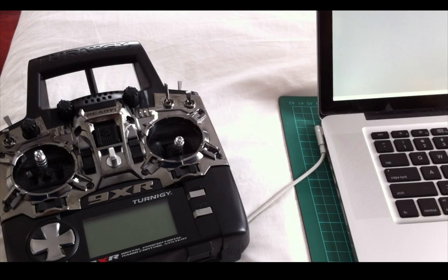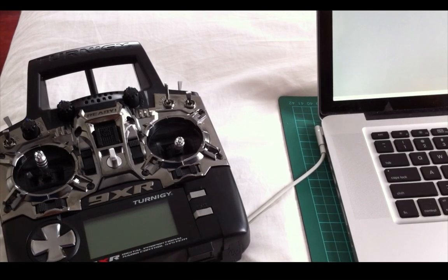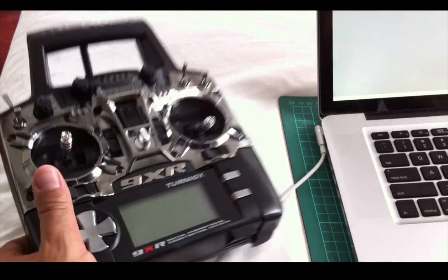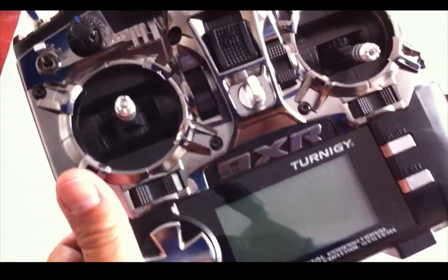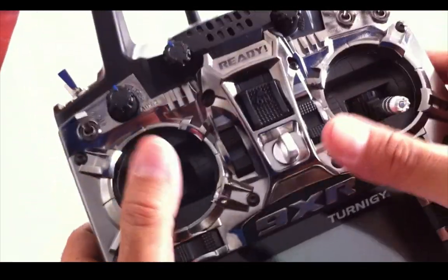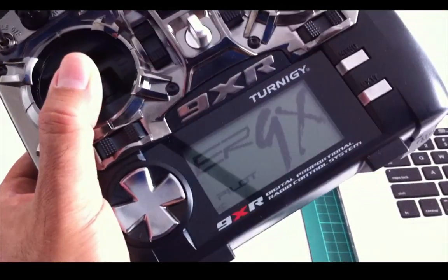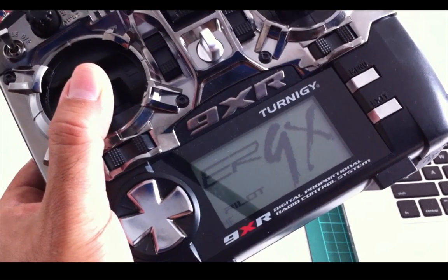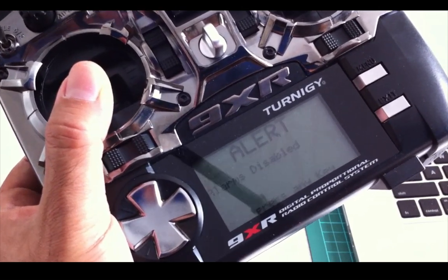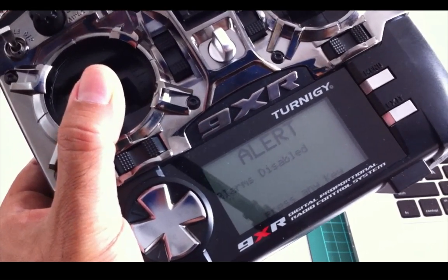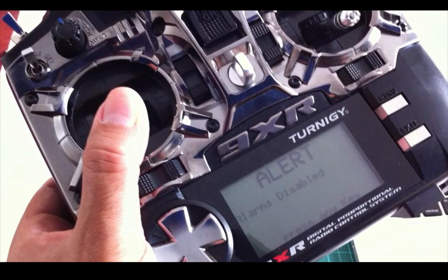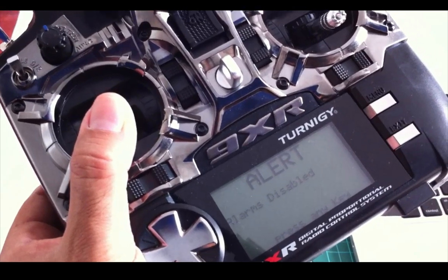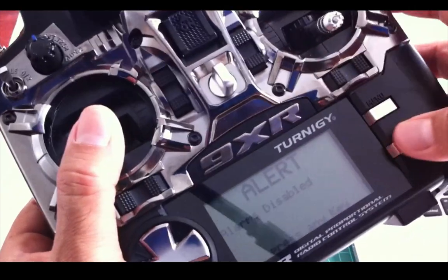Okay guys, this will be a tutorial on how to upgrade the firmware on the 9XR. As you can see, we've got the 9XR here. And there you go, it's all functioning. So what we're going to do is basically go through the process of updating the firmware on that.